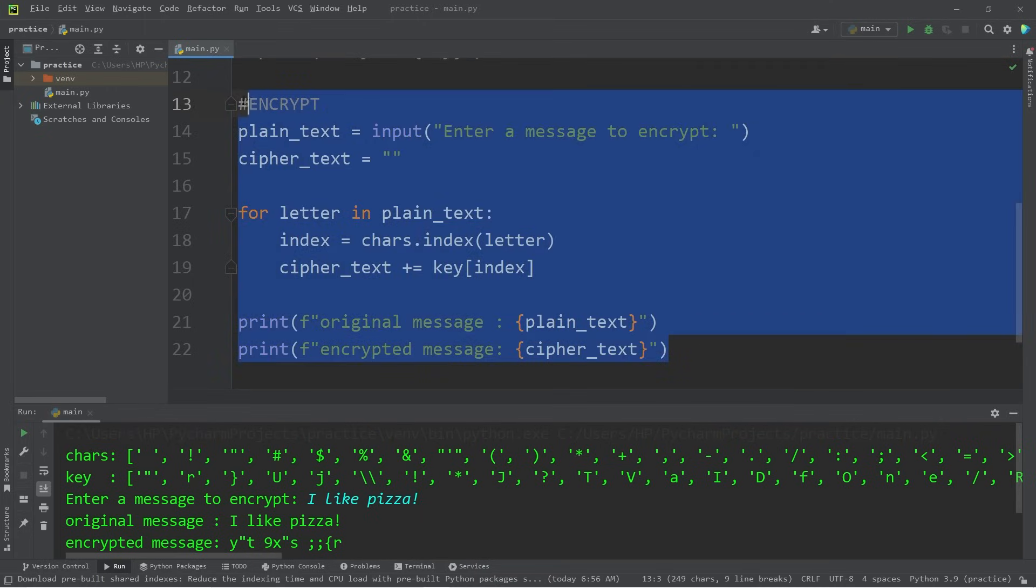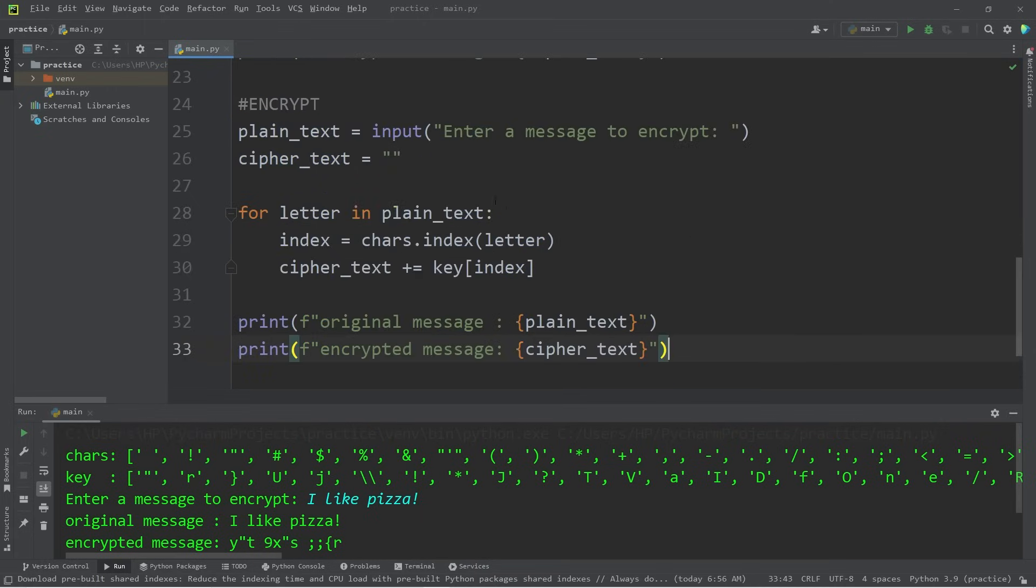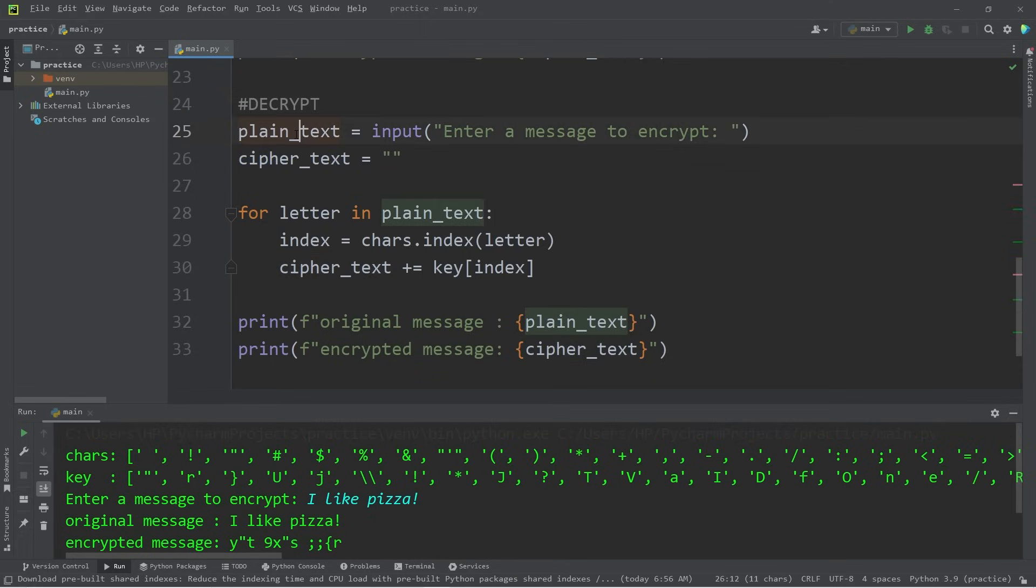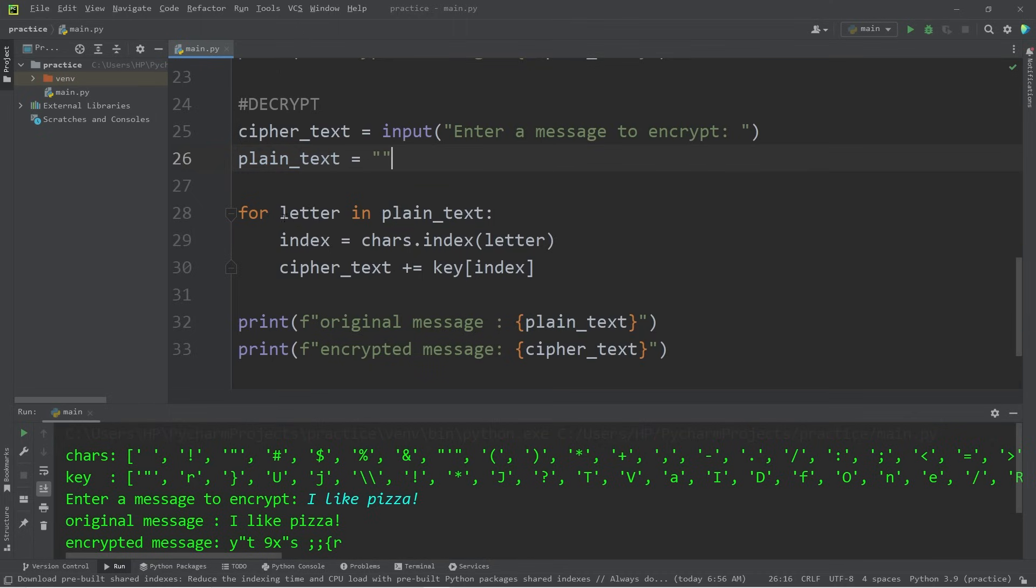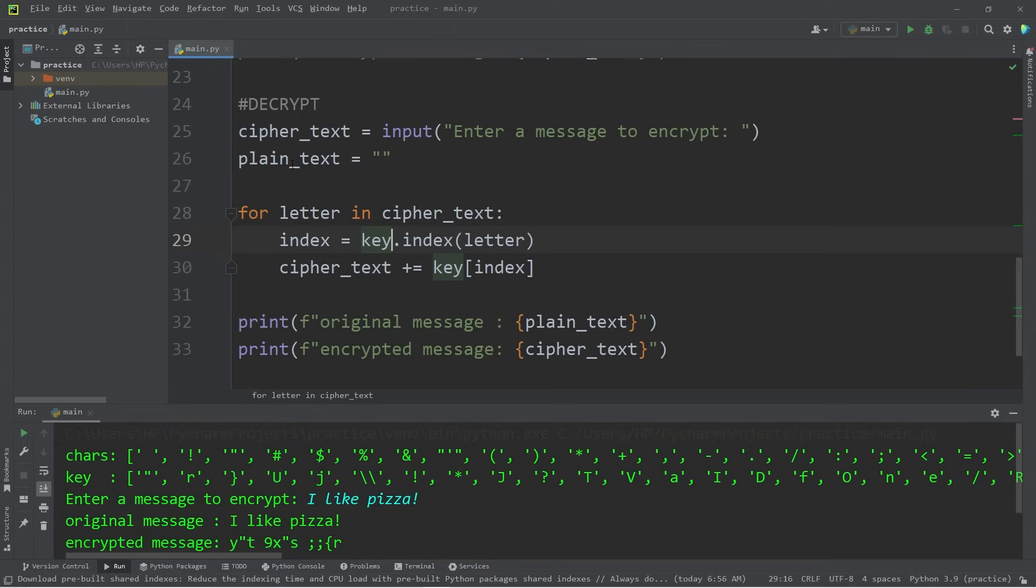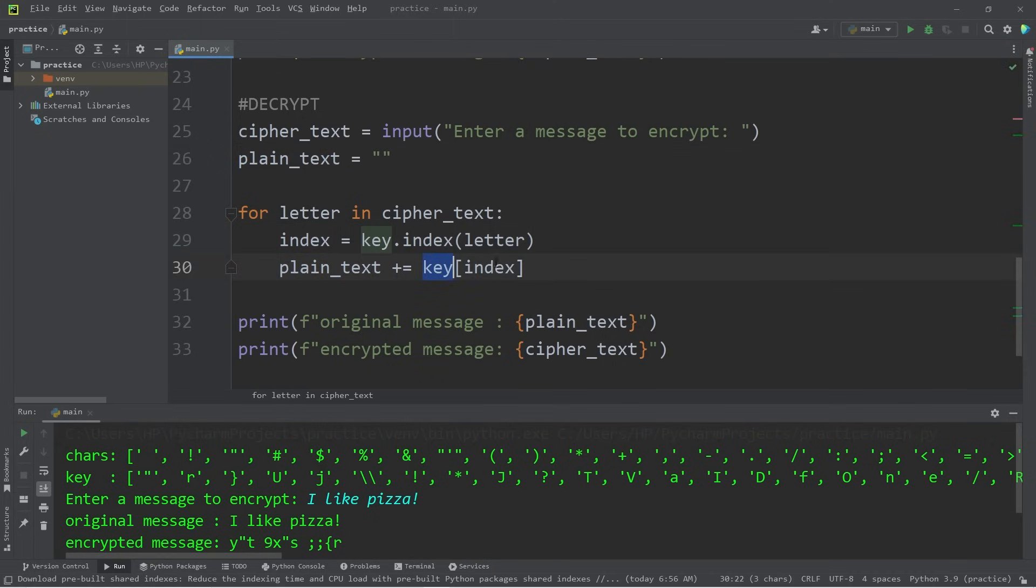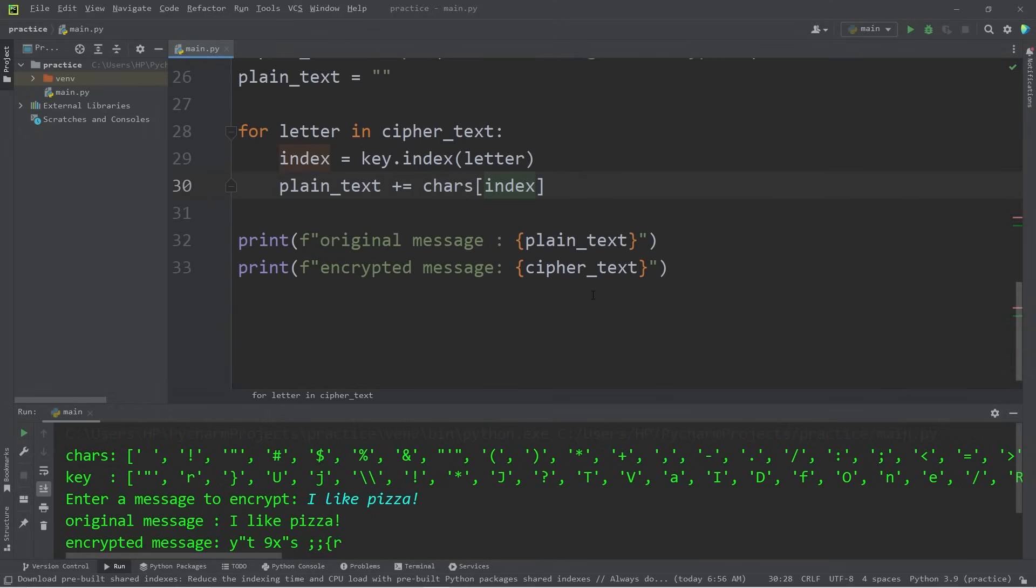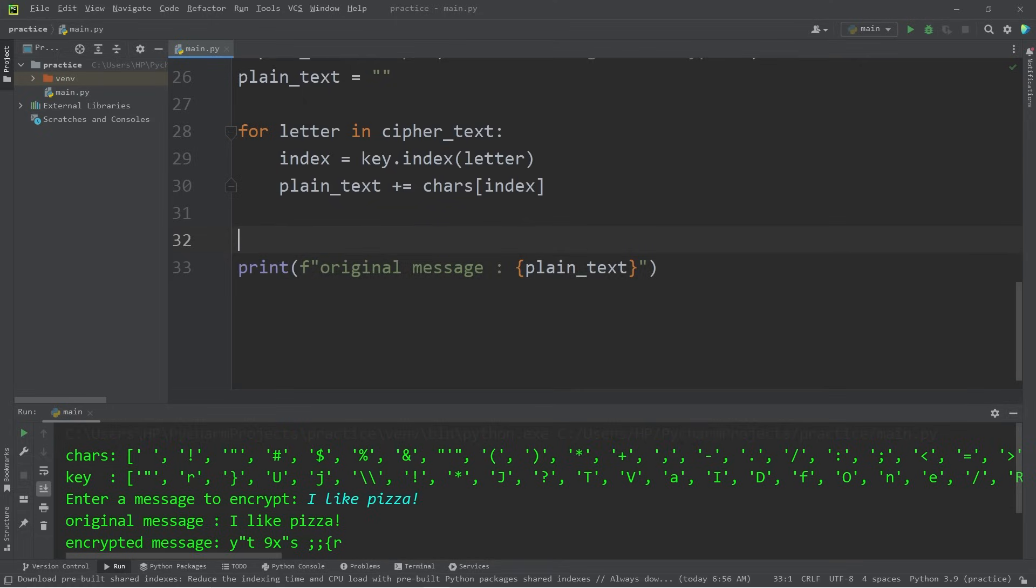We will be reusing this key for decryption. Now to decrypt the message, let's copy this section of code. Paste it. We are now decrypting. We will ask for some cipher text. Then reset our plain text. For every letter in our cipher text, refer to our key. Append a character to our plain text. Within our list chars at a given index. We will display our encrypted message. Followed by the original message.